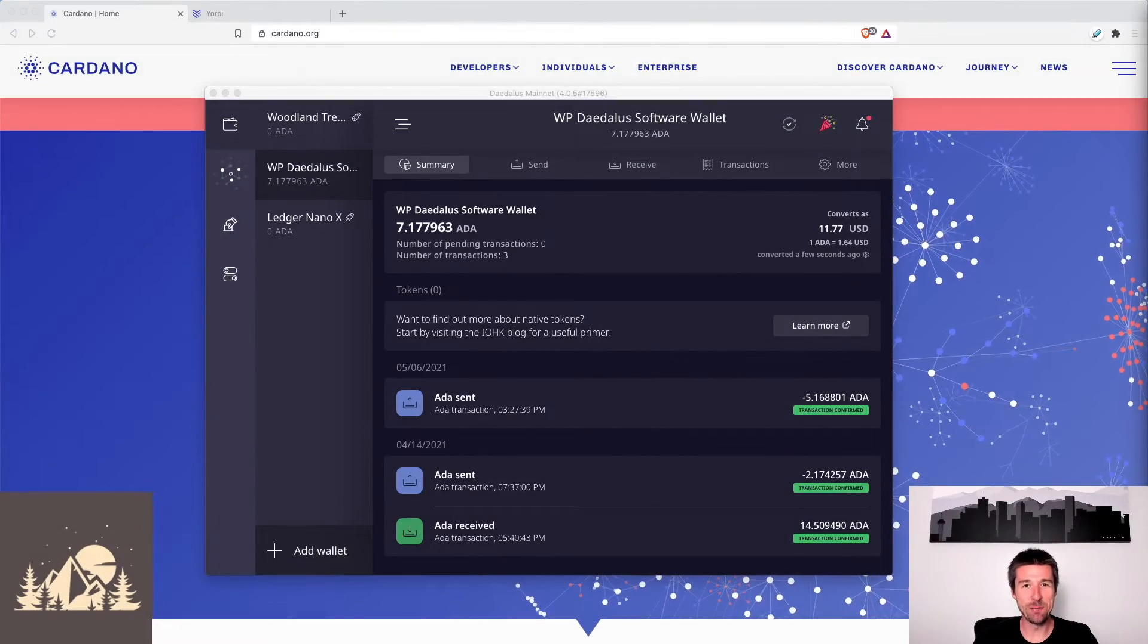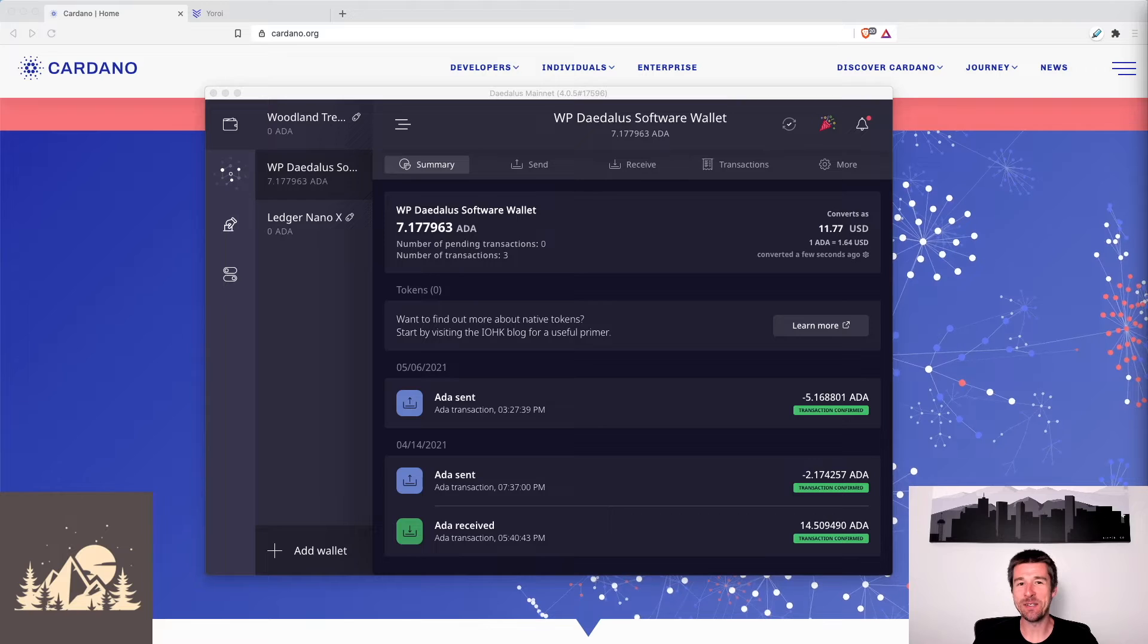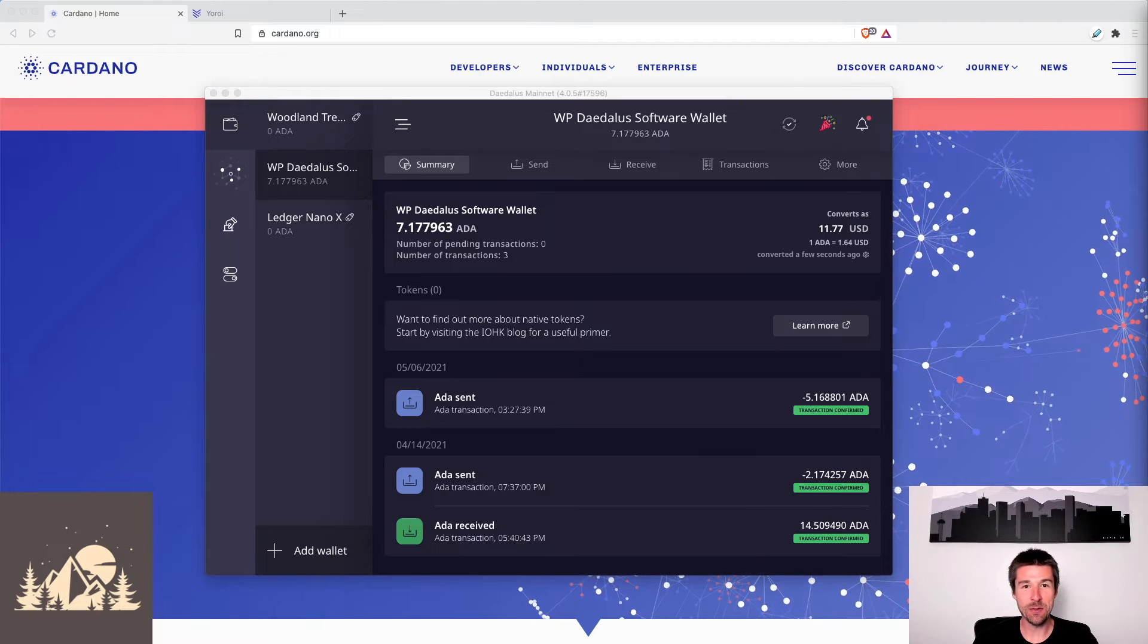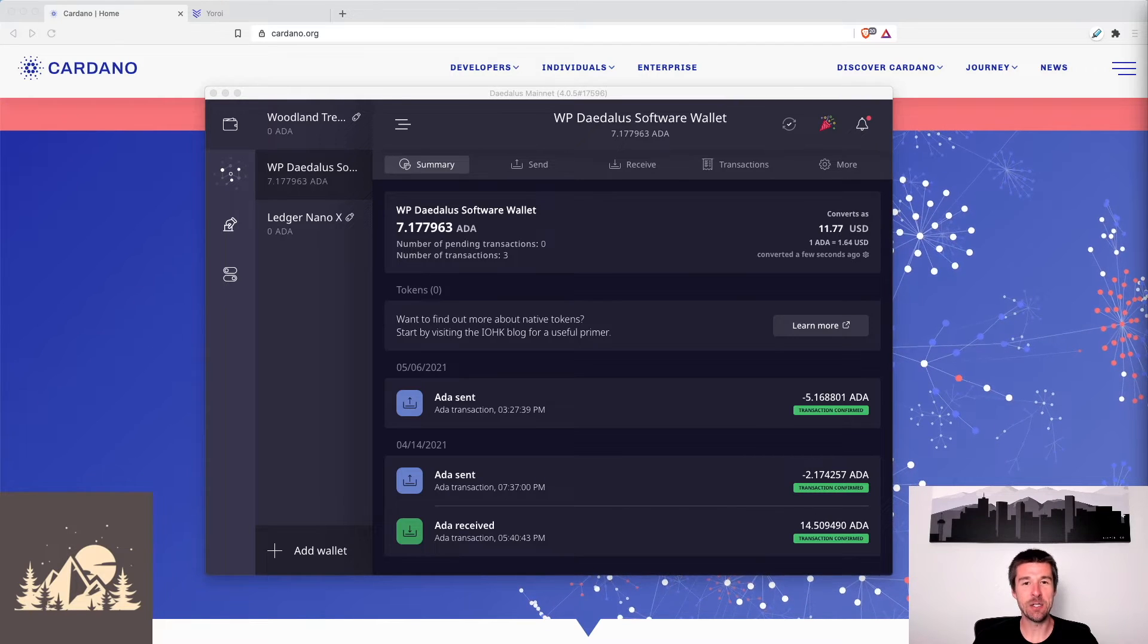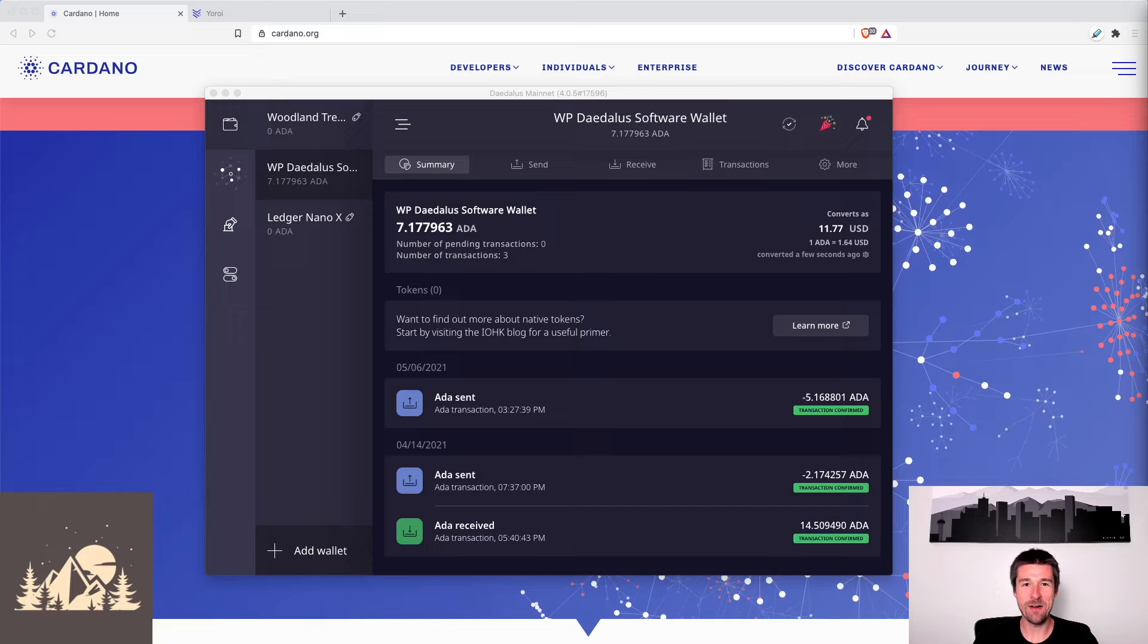Welcome back to Woodland Pools, your place for the latest Cardano news, tutorials, and the information you need to grow your investment with confidence.